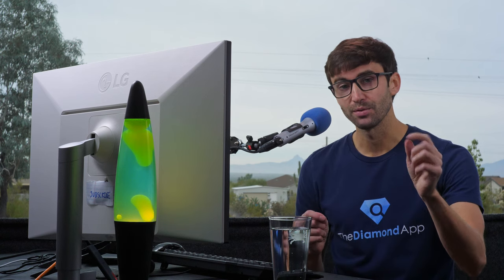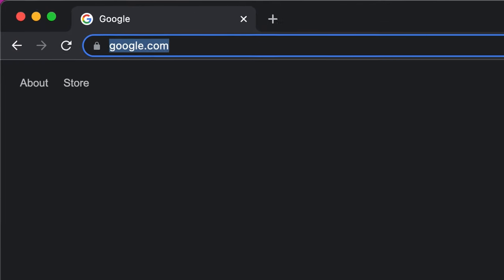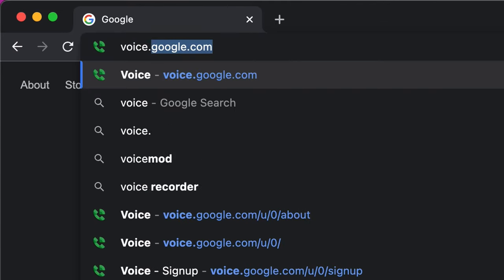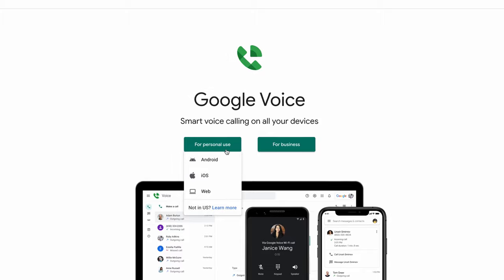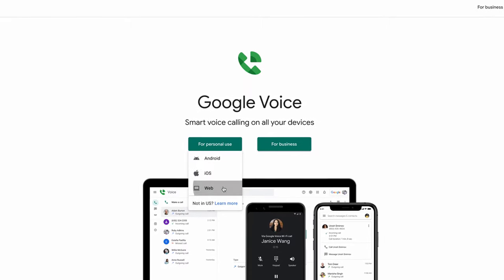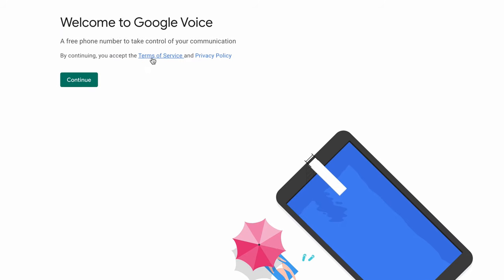Now that you have a basic understanding of how Google Voice works, let me show you how you can get a free Google Voice number for yourself. Assuming that you already have a Google account, go to voice.google.com and click on "for personal use." You can alternatively do this from your phone, but in this video I'm going to show you how to do it from a computer. After reading through the terms and privacy policy, click on continue.